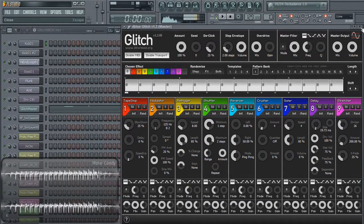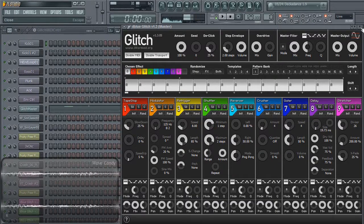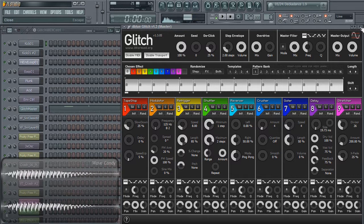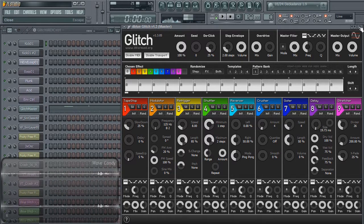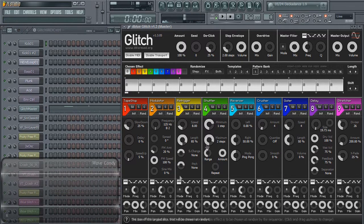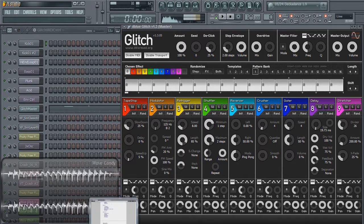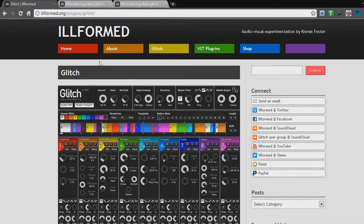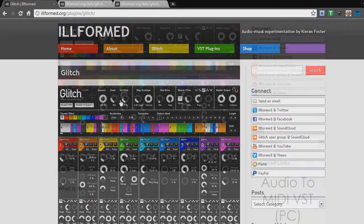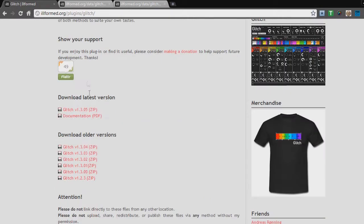Welcome to Audio College's brief video overview of illinformed.org's Glitch. If you don't already have this free plugin, head over to illformed.org, click the Glitch tab, and scroll down.